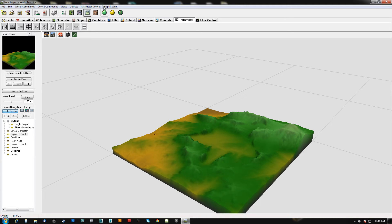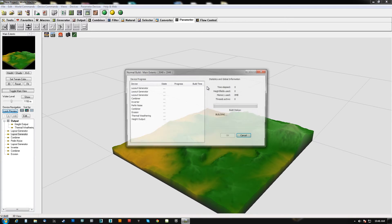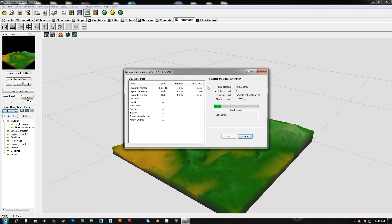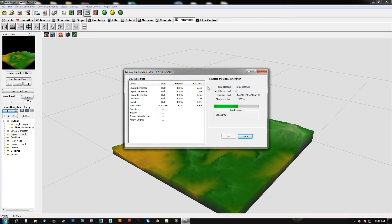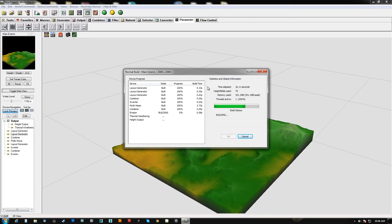Now when I build again, this is going to take a lot longer. Hopefully not so long that it was a mistake for me to hit the button. But you can see that, okay, Perlin noise, that took almost three seconds. Now we're in erosion. Now this is where erosion could take 90 to 150 seconds.